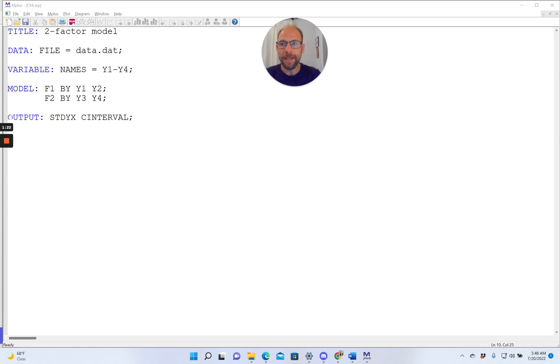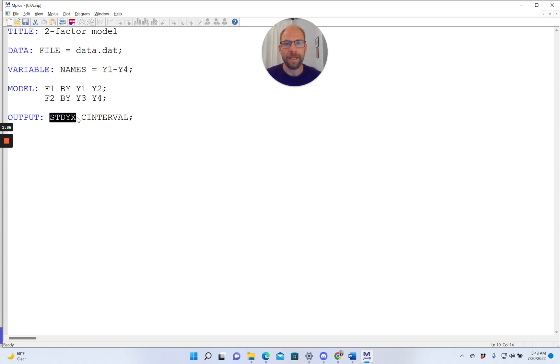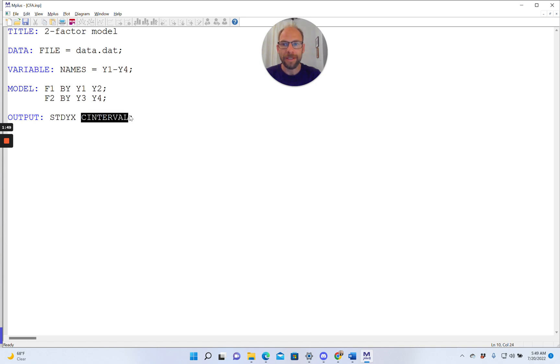You can see that in the output command, I have two subcommands. STDYX gives me the completely standardized solution where both the observed variables and the latent variables are standardized. Standardized meaning they have a variance of 1, which makes some of the coefficients easier to interpret, such as, for example, the standardized factor loadings.